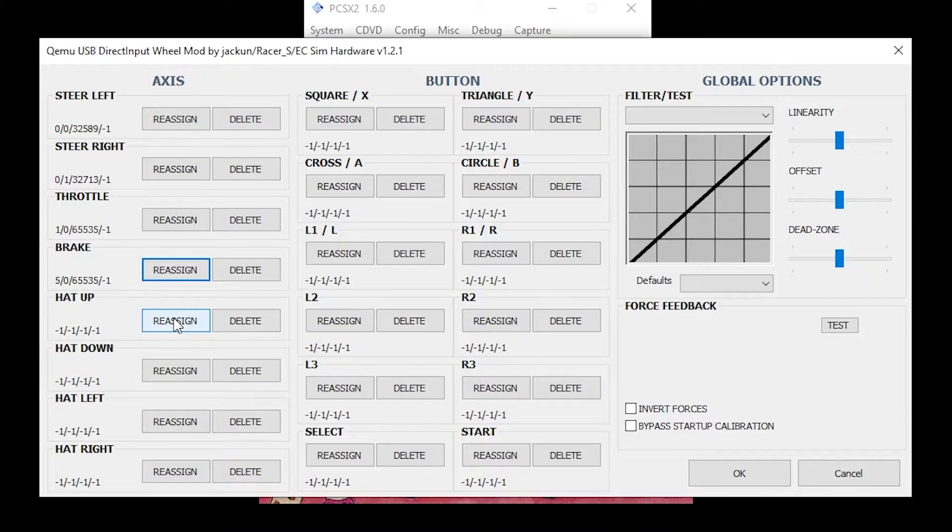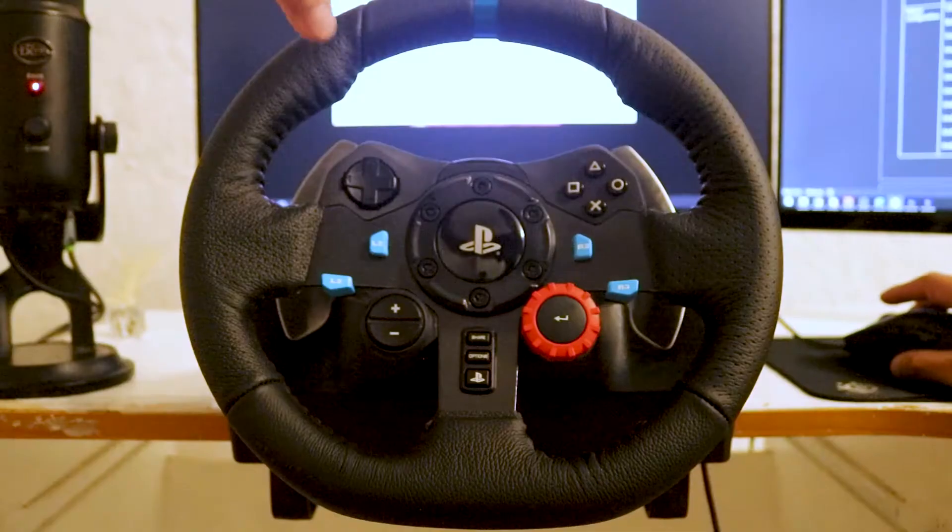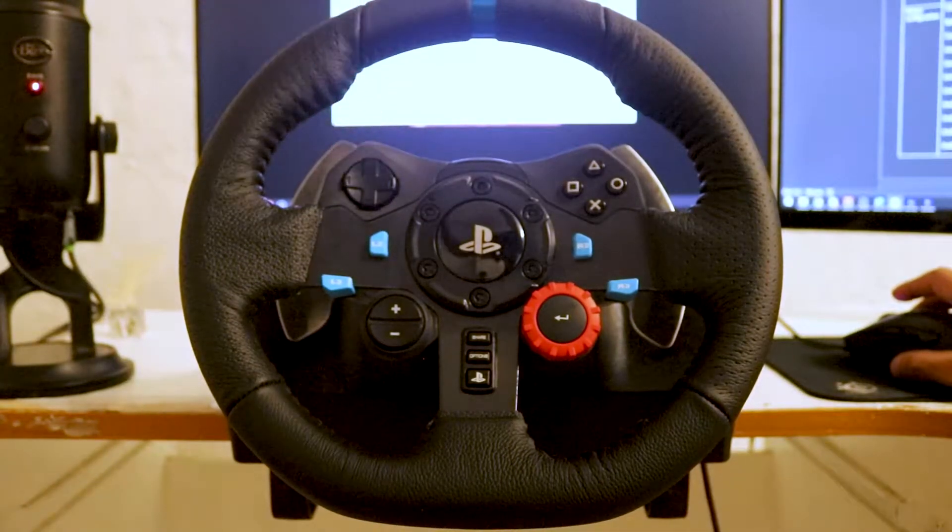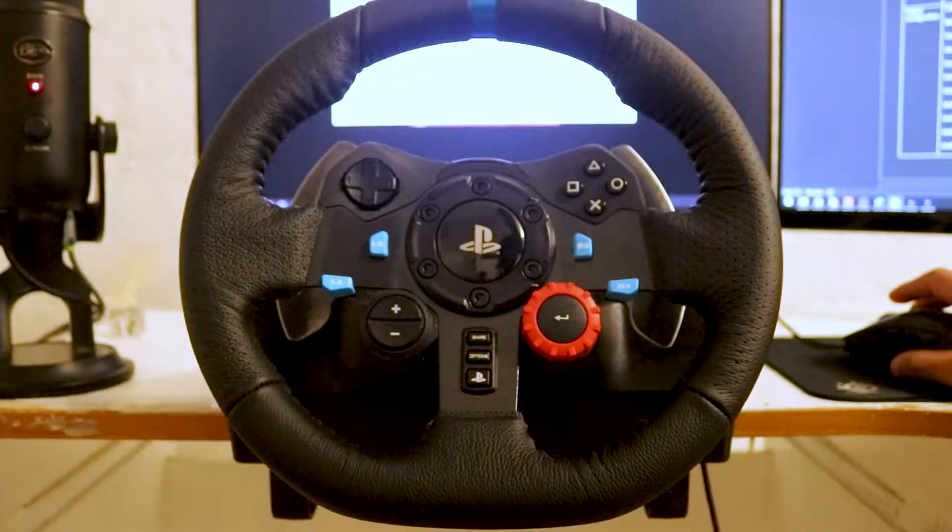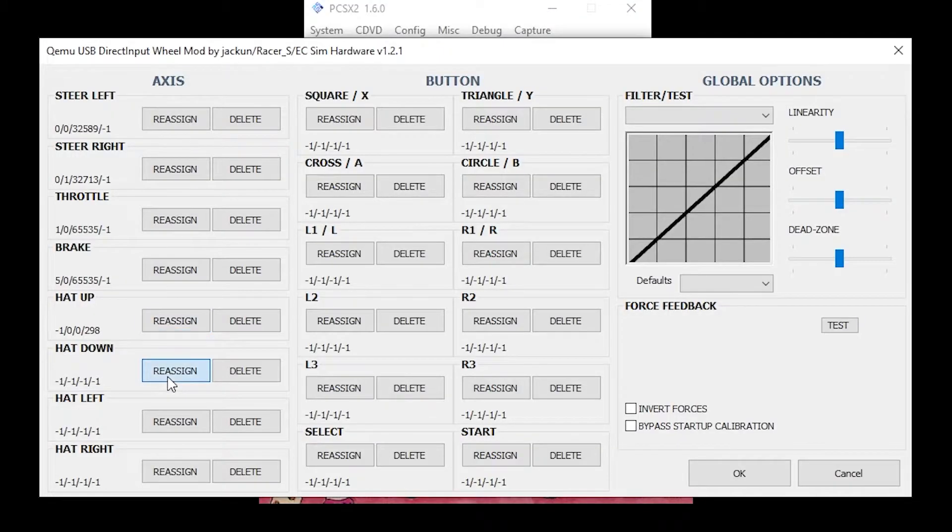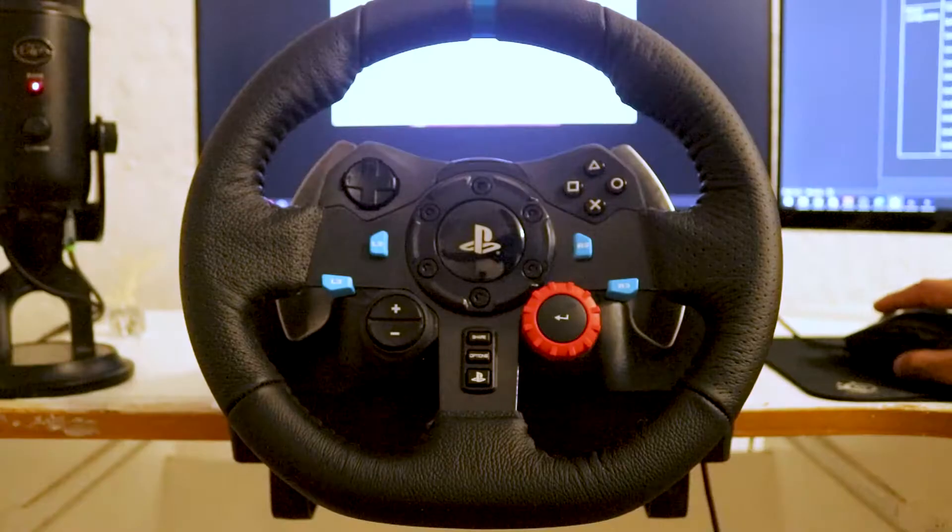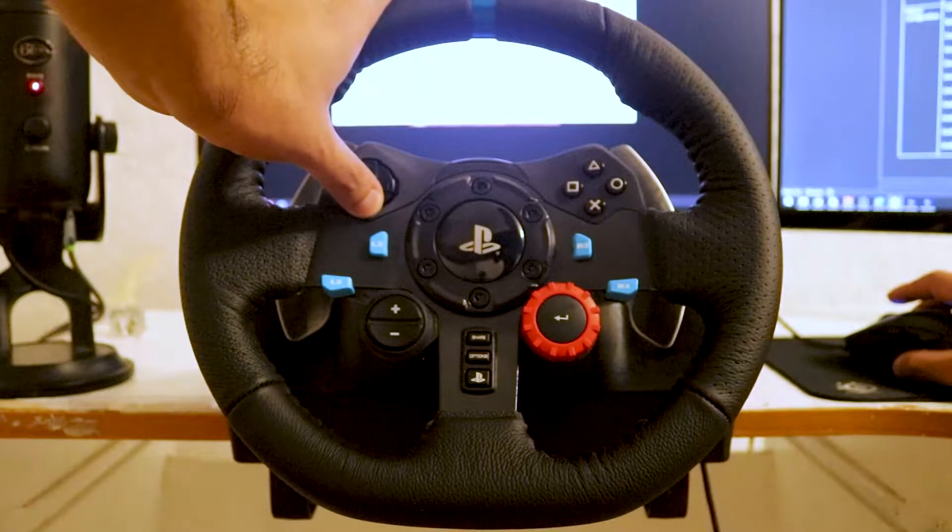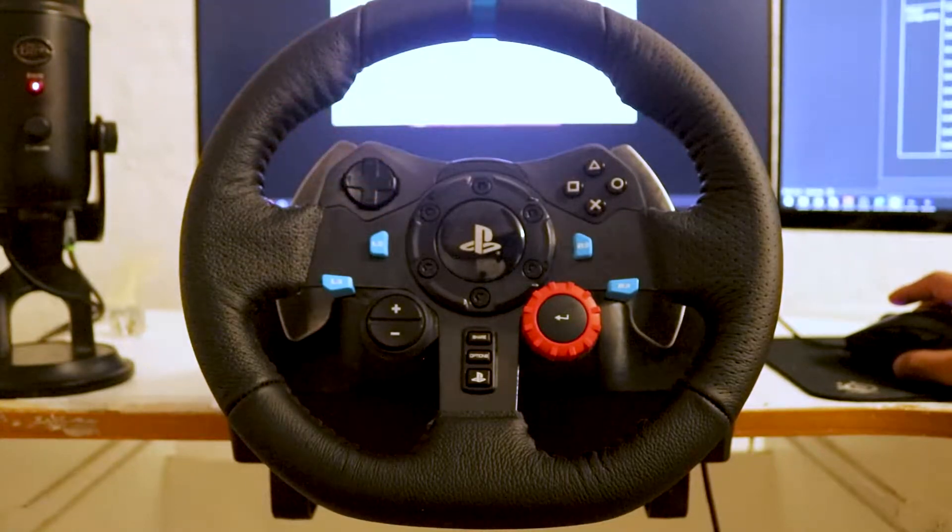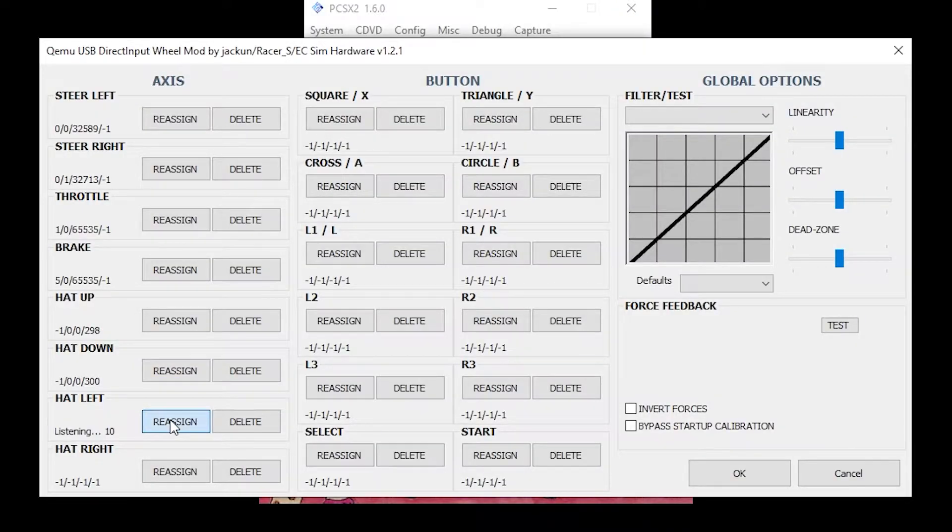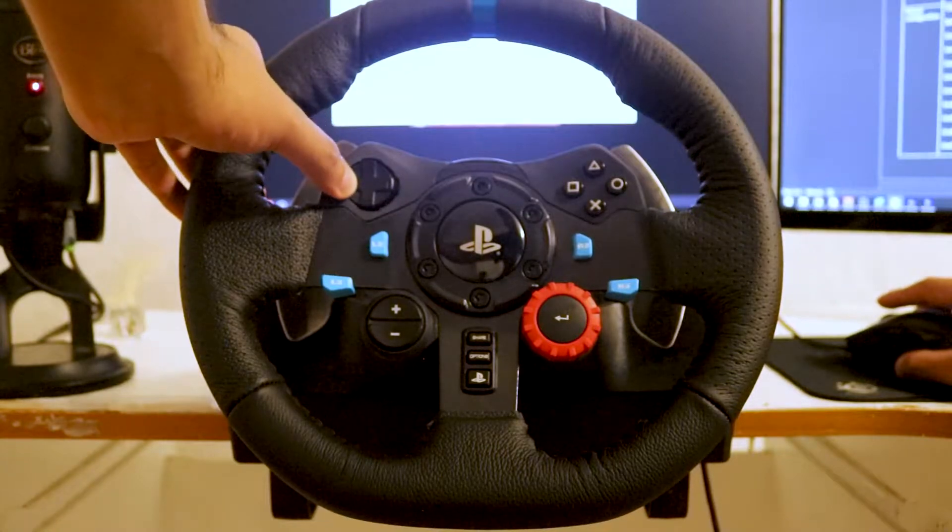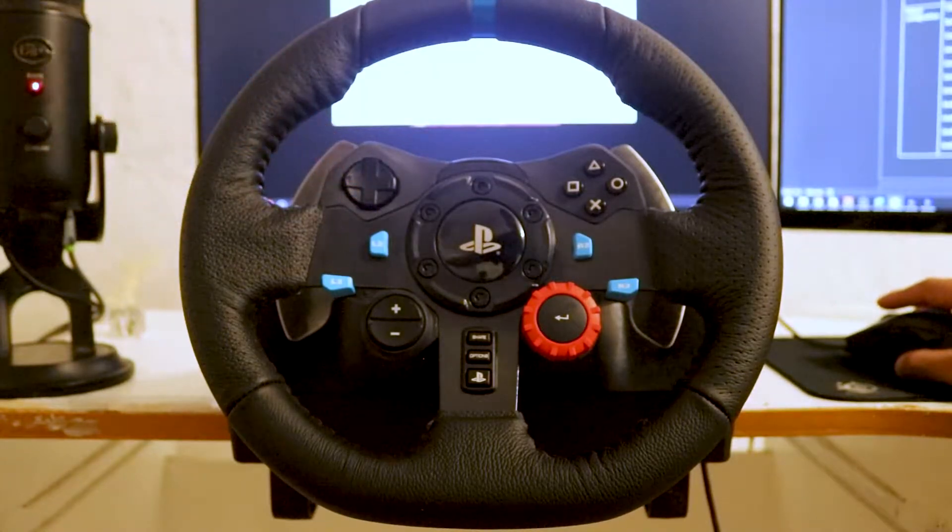Under Hat Up, click Reassign. Now press the up arrow on the D-pad. Under Hat Down, click Reassign. Now press the down arrow on the D-pad. Under Hat Right, click Reassign. Now press the right arrow on the D-pad.